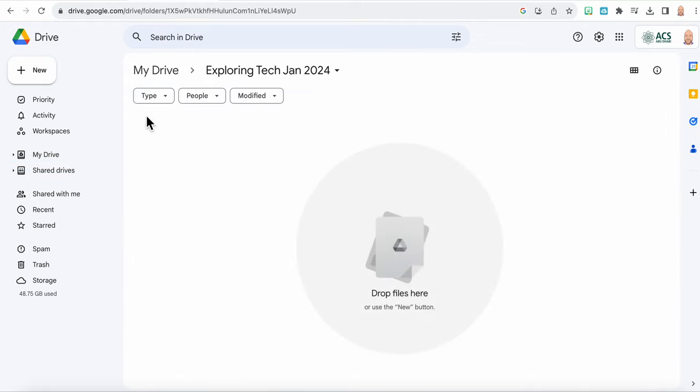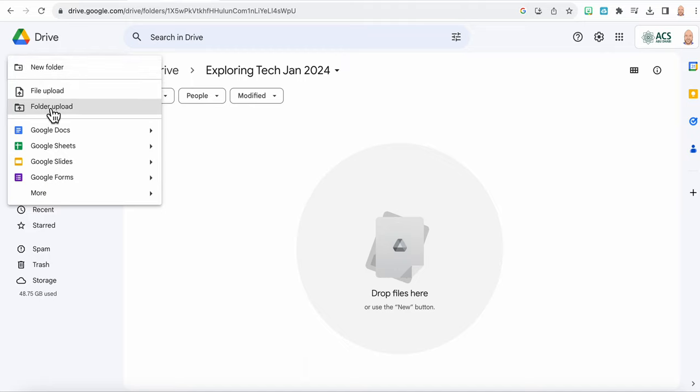I'm going to open it up and I'm going to make a new document in here, Google Docs. I'm going to make a new document.